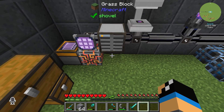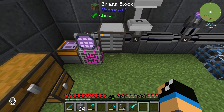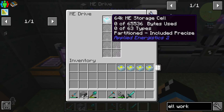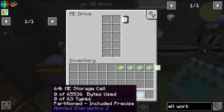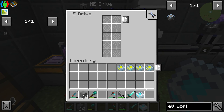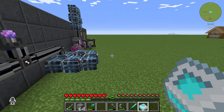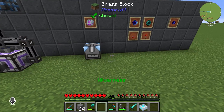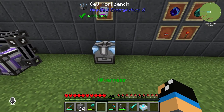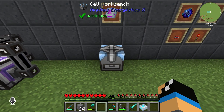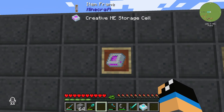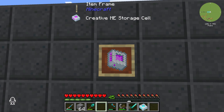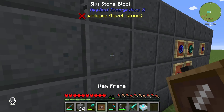You can also see that there are a lot of fields where you can place items, so you can use a lot of filters here and configure them like that. The second use case for the Cell Workbench is to configure the creative ME storage cell.